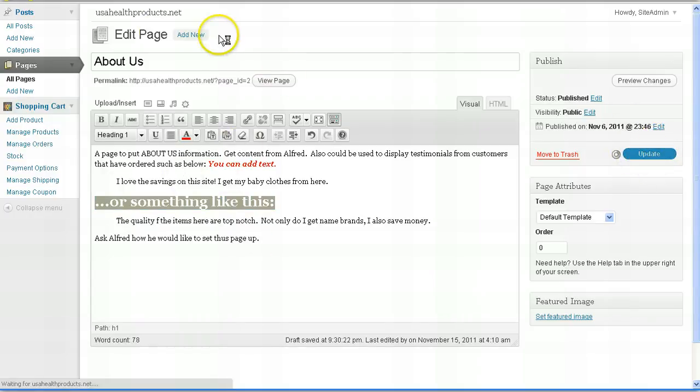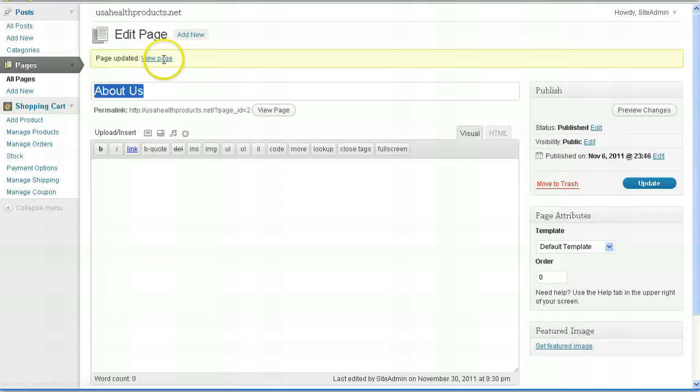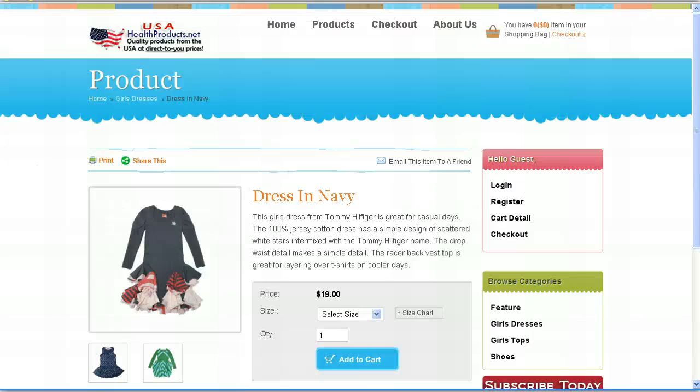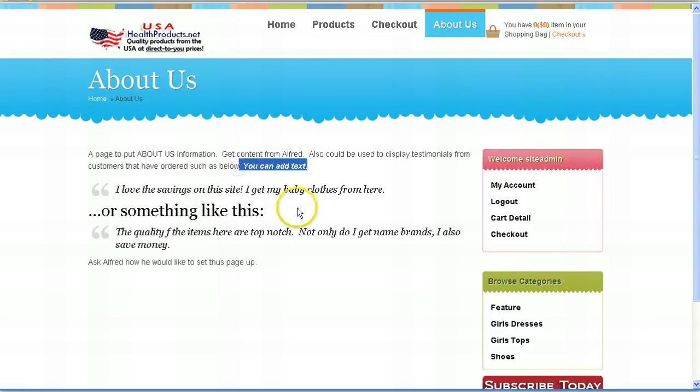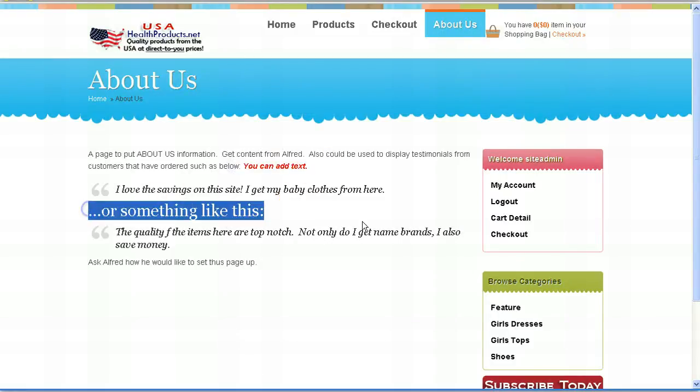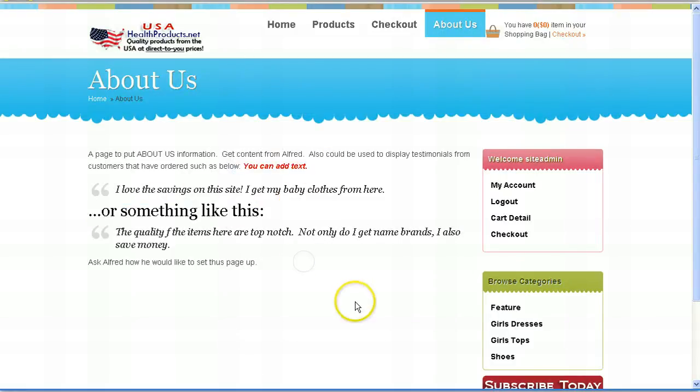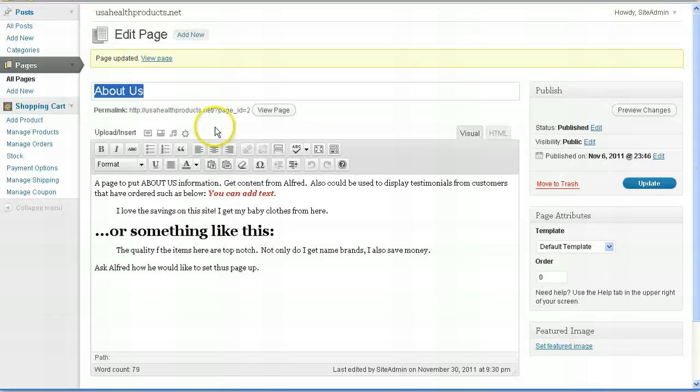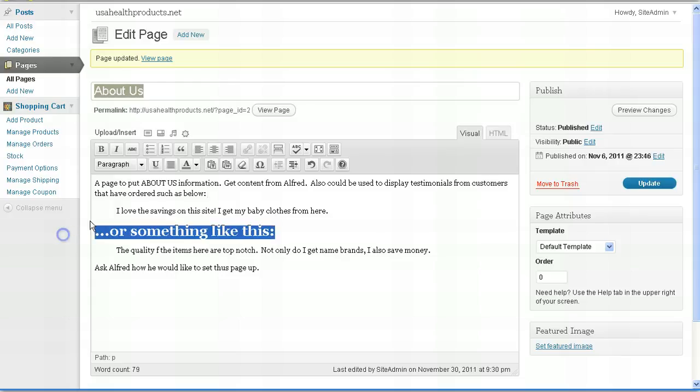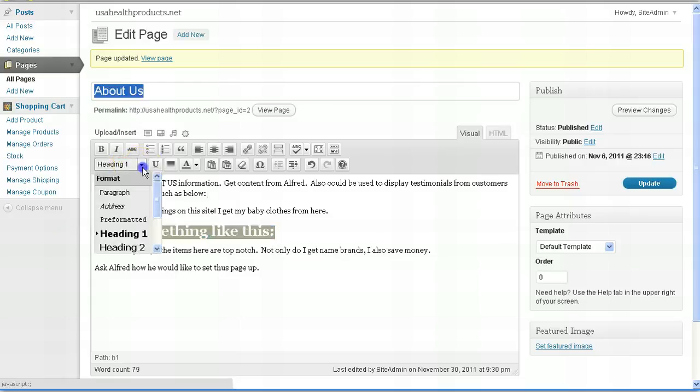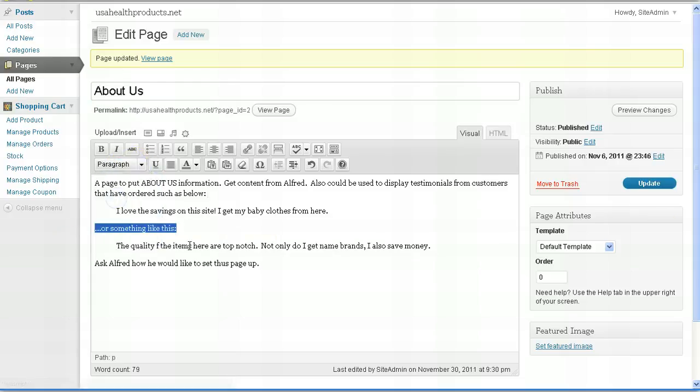And as soon as it gives you confirmation that it's updated, if you go to that page, we'll go to the About Us page on your website, you will see that the changes have taken effect. See here? This change that we did and this change that we did has taken effect. So you can see it's very easy. Let's go ahead and change that back to the way it was. You can see it's very easy to edit your website now yourself anytime you see fit.